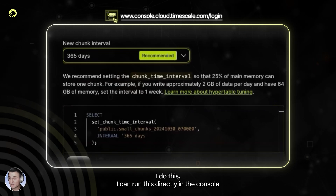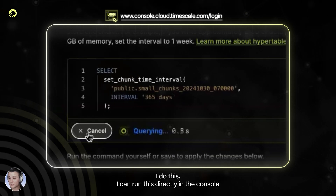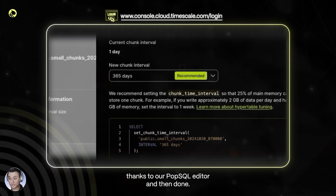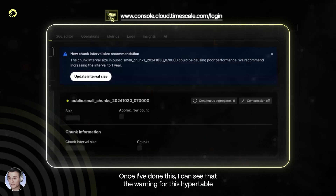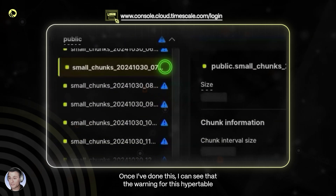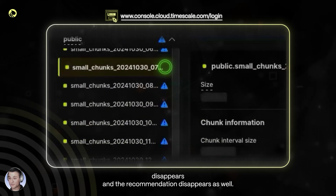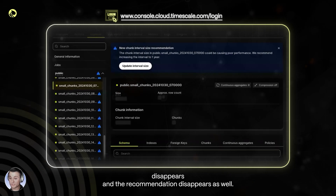I can run this directly in the console, thanks to our popsicle editor, and then done. Once I've done this, I can see that the warning for this hypertable disappears, and the recommendation disappears as well.